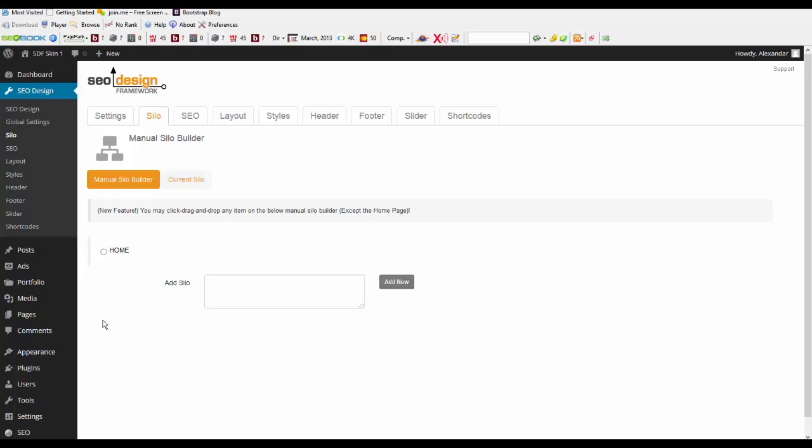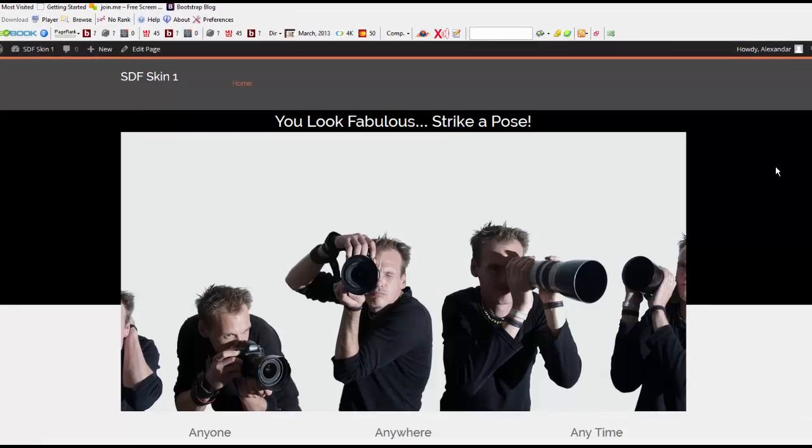The second tab in the SEO Design Framework is the Manual Silo Builder. This is one of my favorite features, and let me show you how it works.